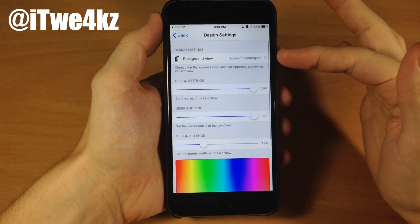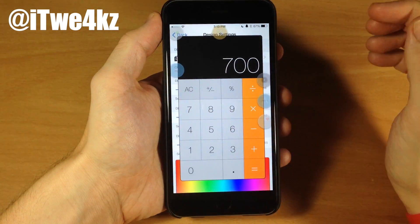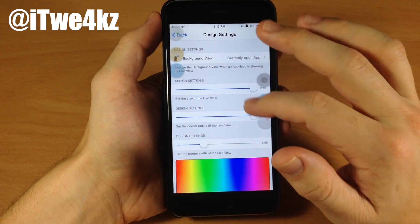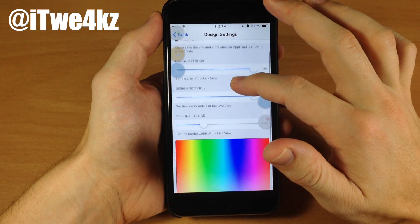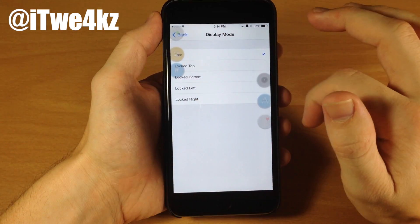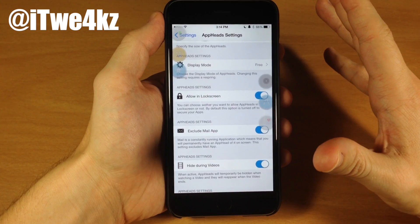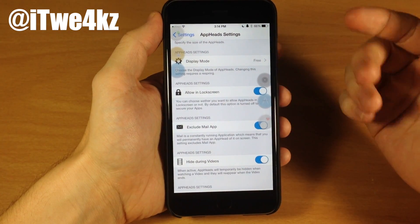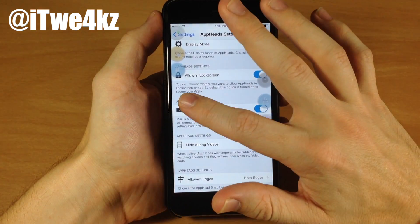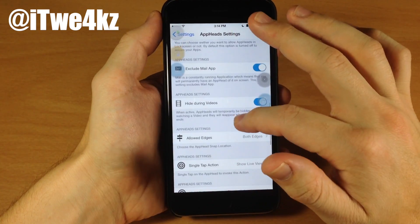You also have a design view, which changes what's showing in the background. Right now I have current wallpaper, but you can change it to currently opened app — so if we double tap and tap on Calculator, it's showing the application in the background rather than the wallpaper. If you're using the wrong resolution wallpaper, you can always use currently opened app. You also have design settings, which change the size of the line, the live view, the corner radius, and the color. Going down, we have display mode, which lets you dock on anywhere on the device — top, bottom, left, or right. You can also allow on lock screen, though I haven't had much luck with that lately. You can also exclude the mail application since it's always running in the background, so it's always going to be an AppHead — toggling this on means it won't show up.